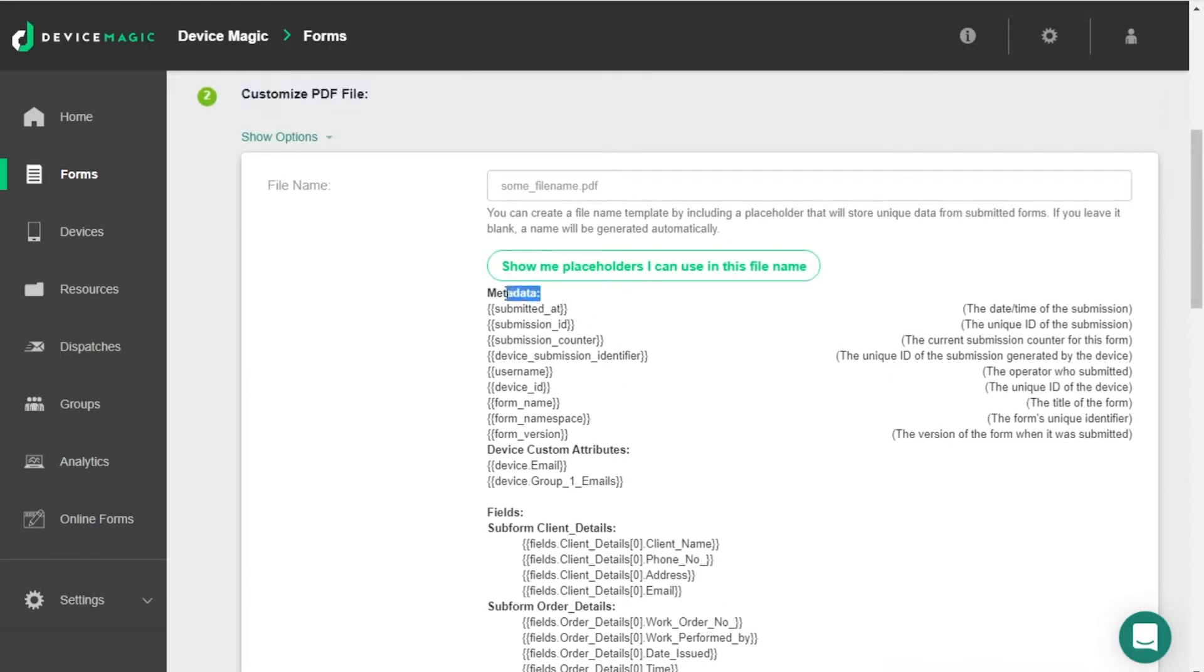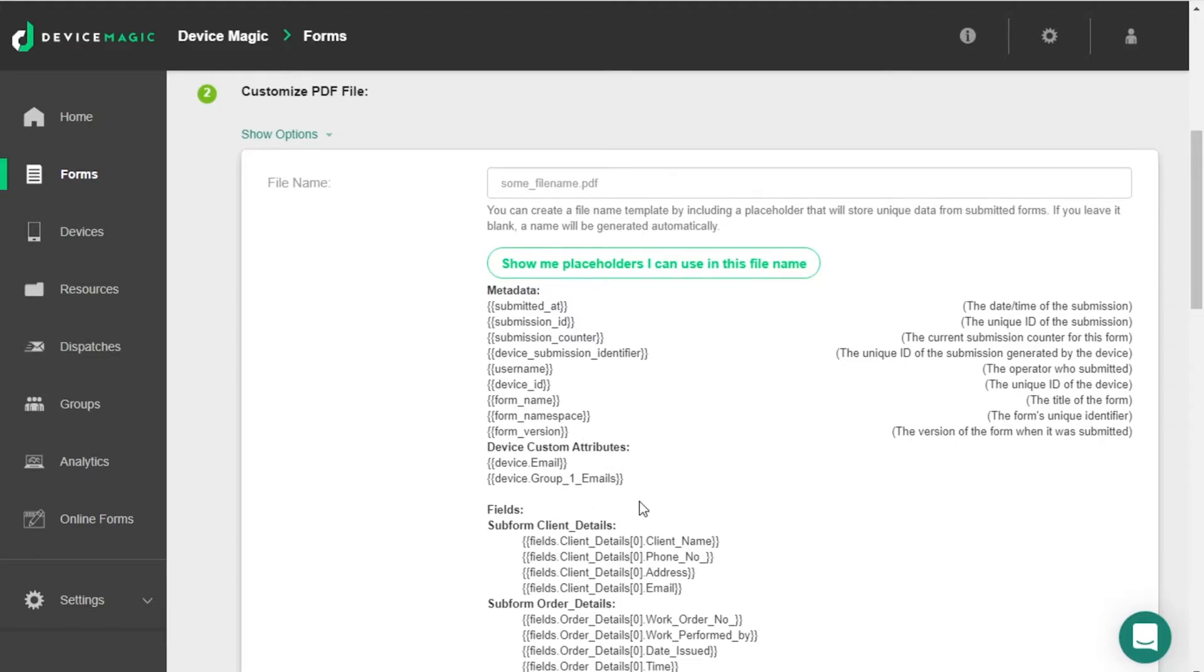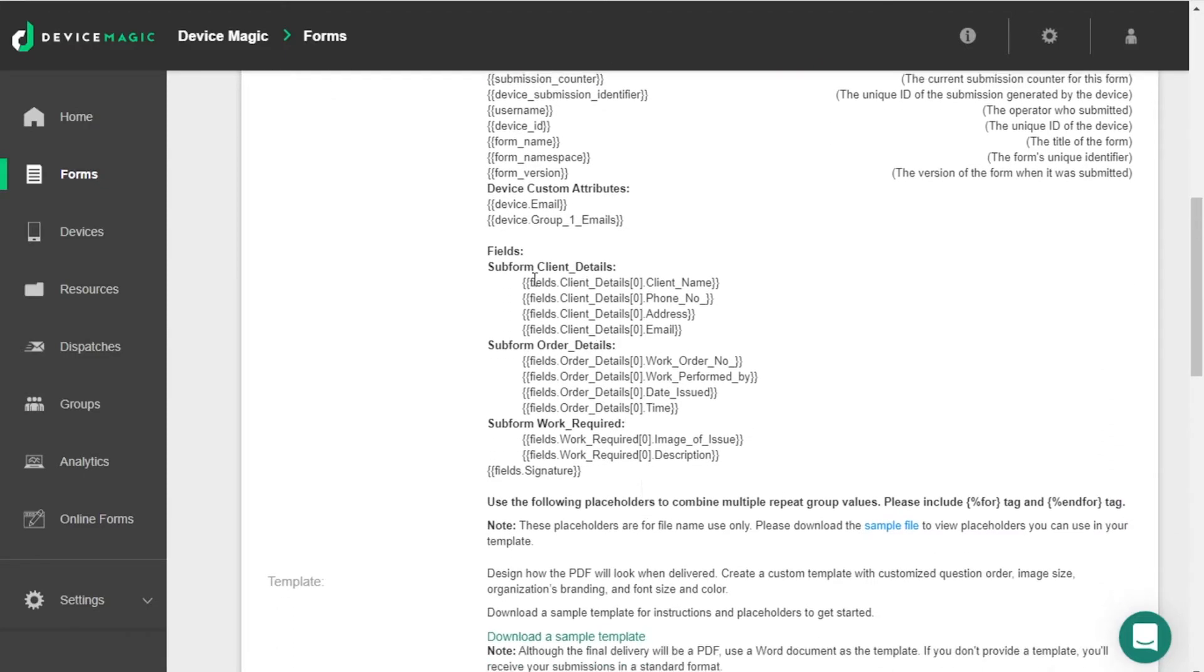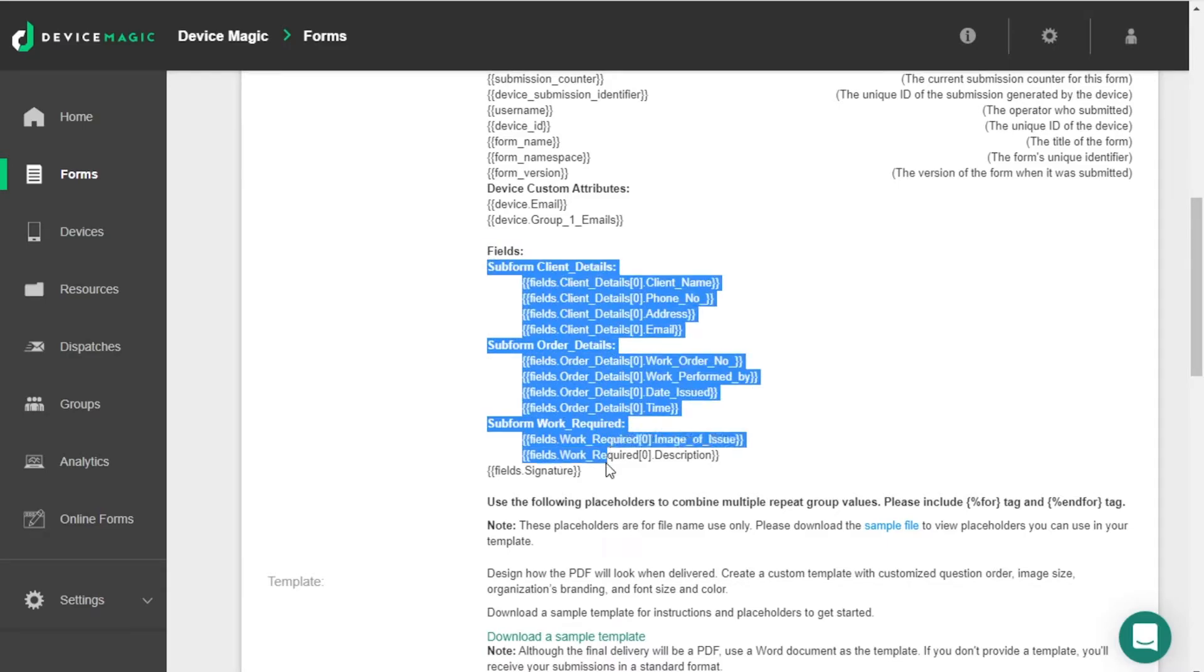The list also includes metadata placeholders such as submission ID and time the form was submitted. Under this you'll see the placeholders specific to your form version. This list is usually used to populate custom file names, however, can also be copied into your template with some minor edits.